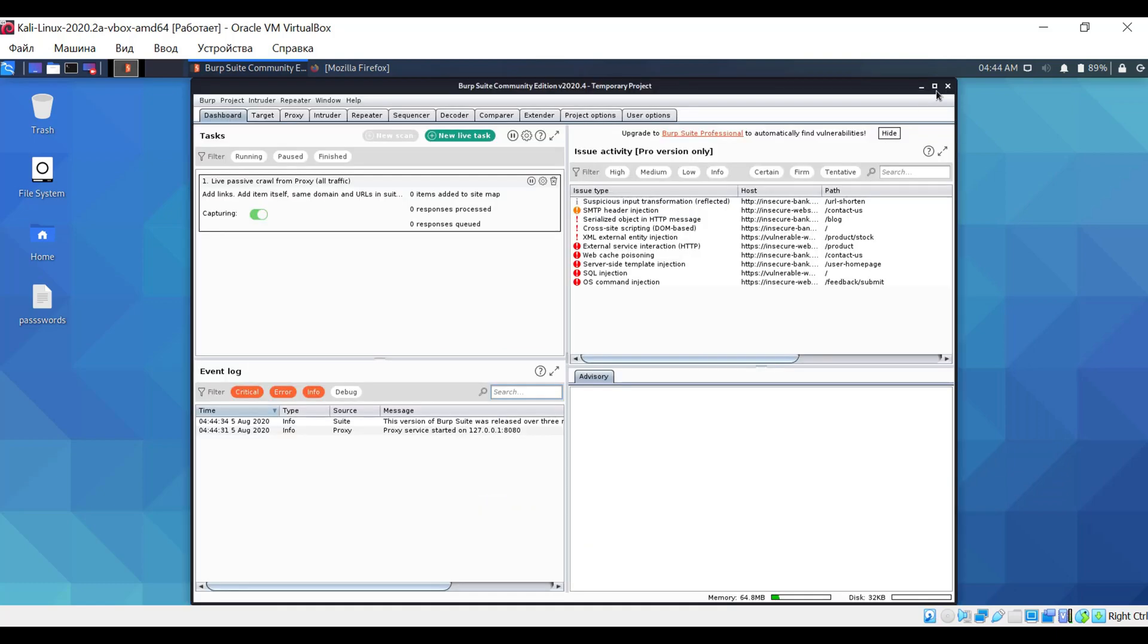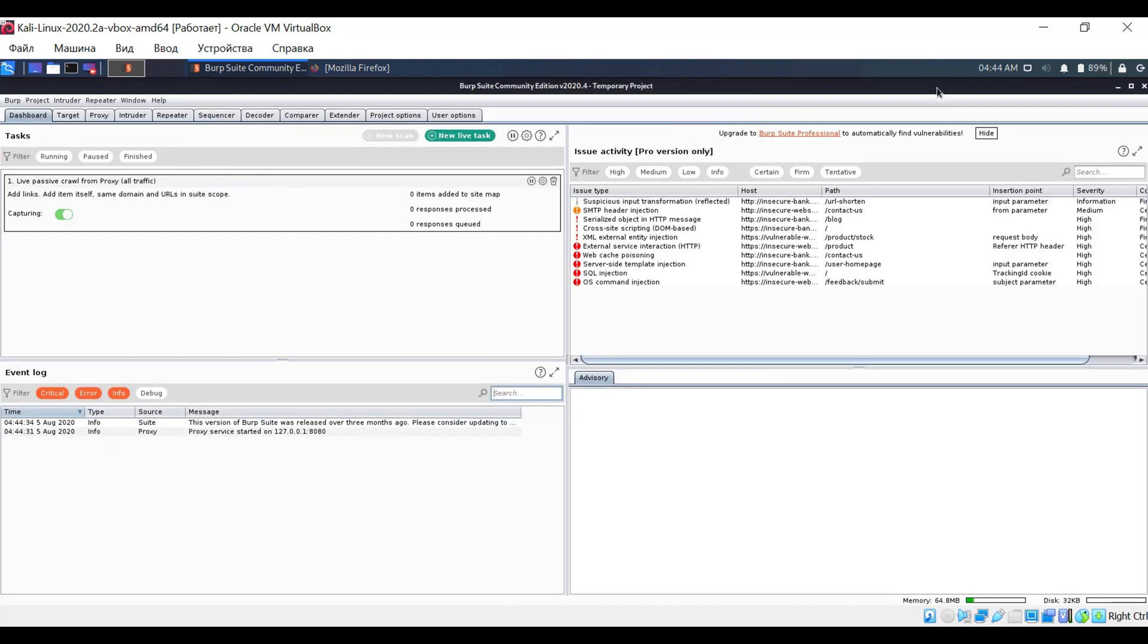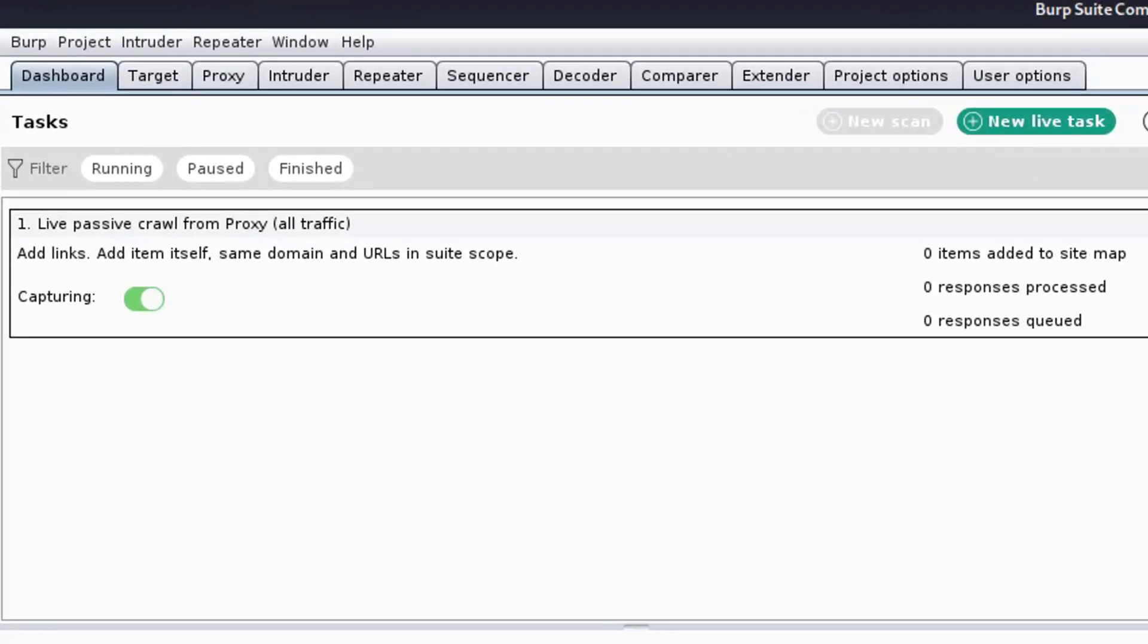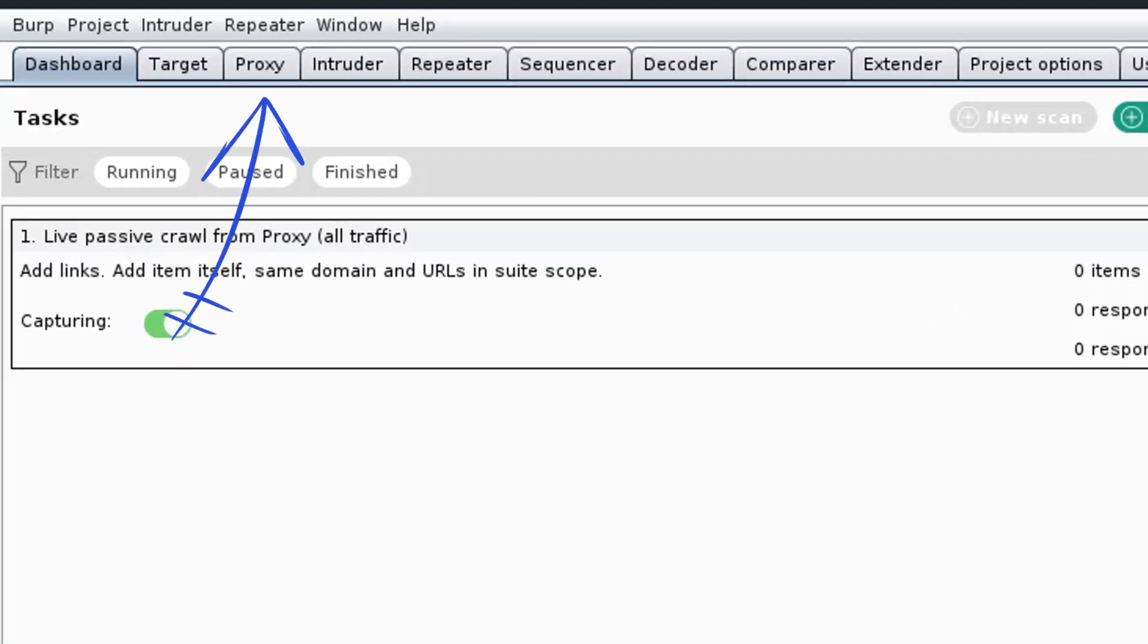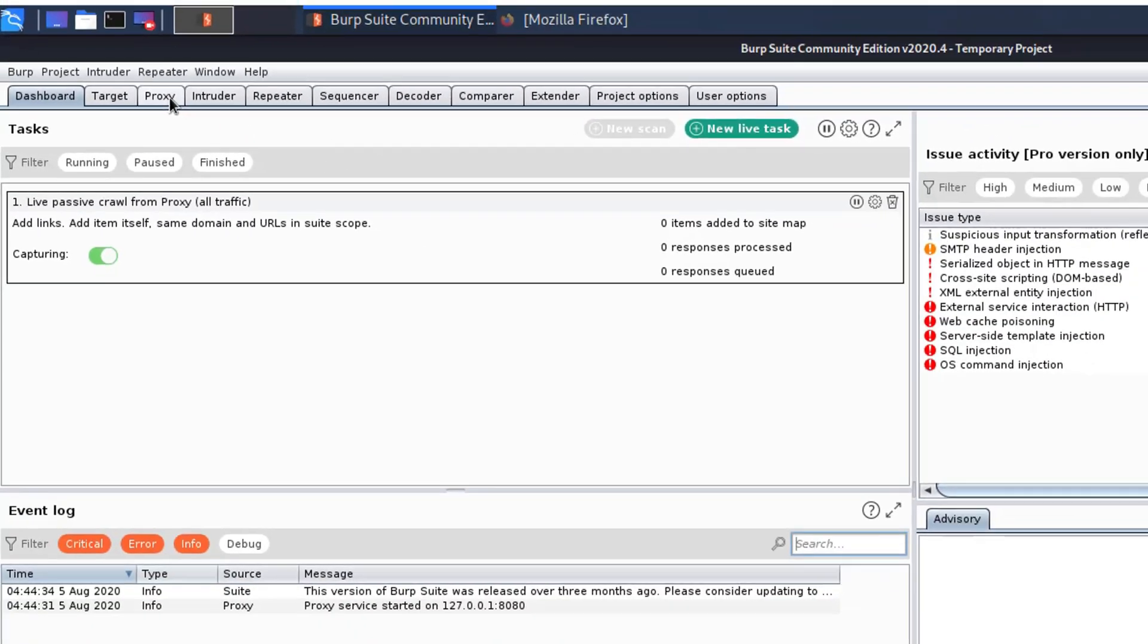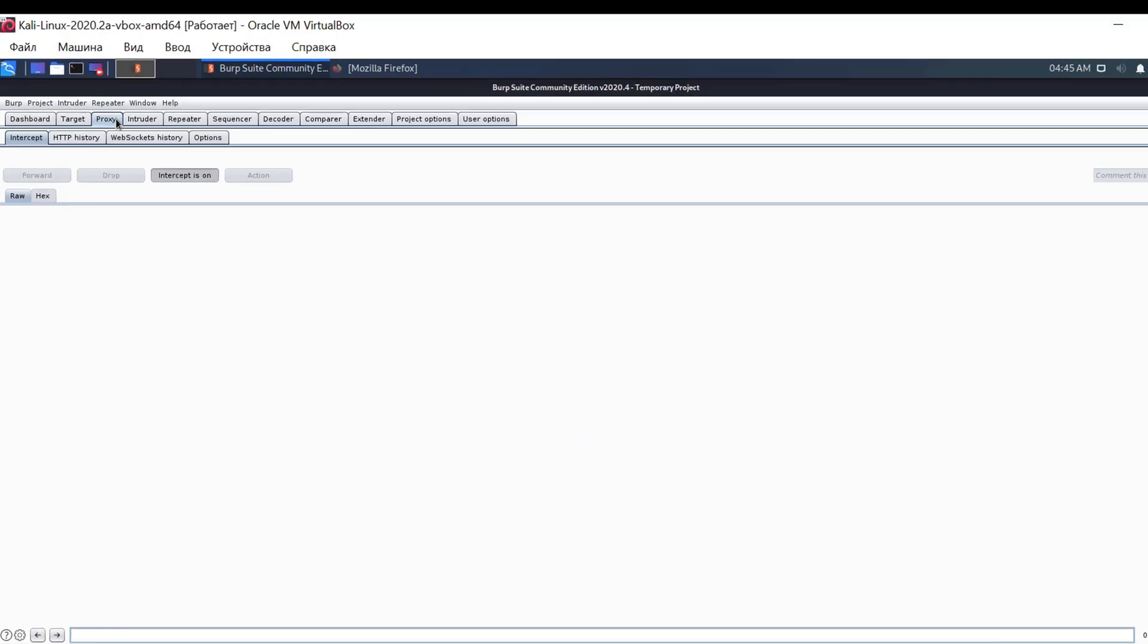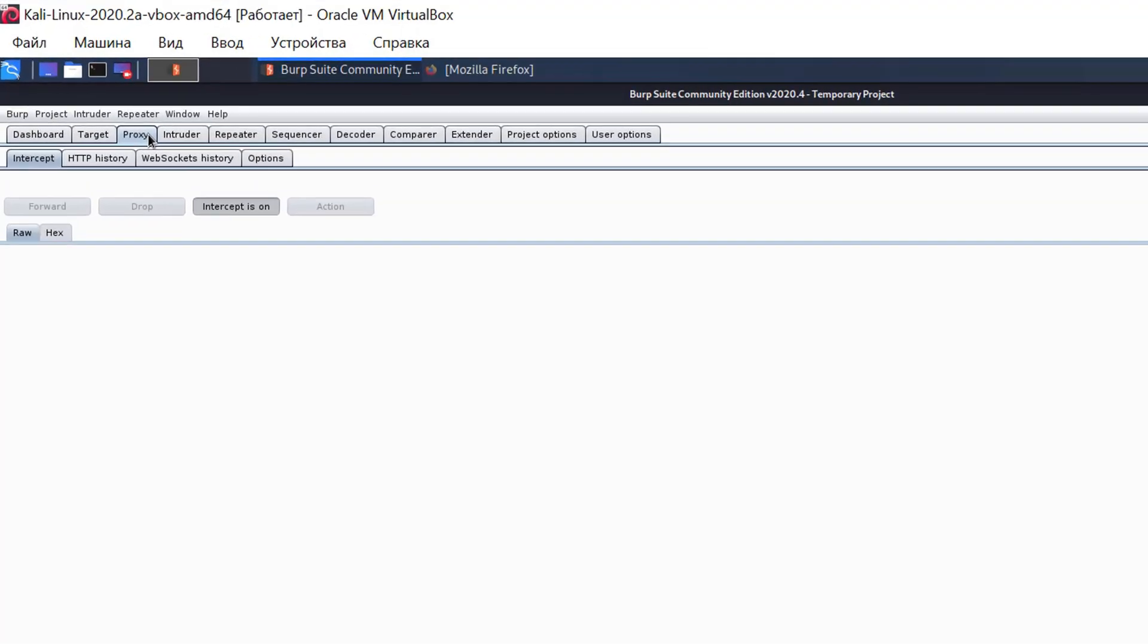The program has several tabs for conducting various types of testing. Let's start with the Proxy tab. There are also other tabs here, but we are interested in the first and last tabs, namely Intercept and Options.